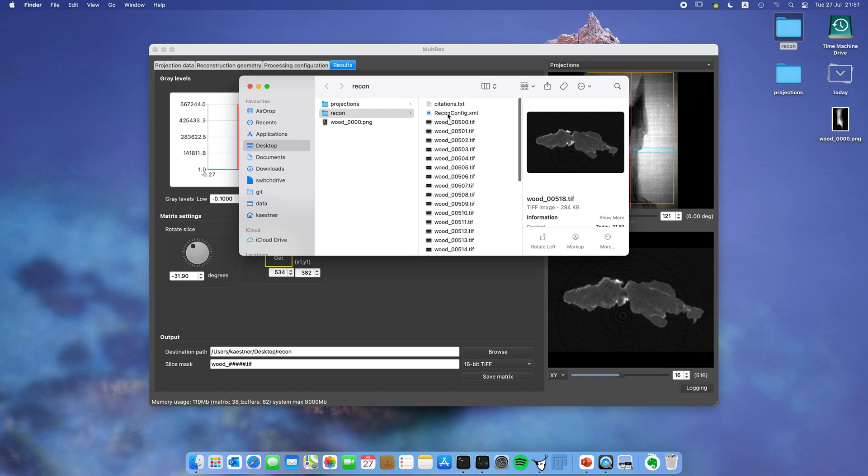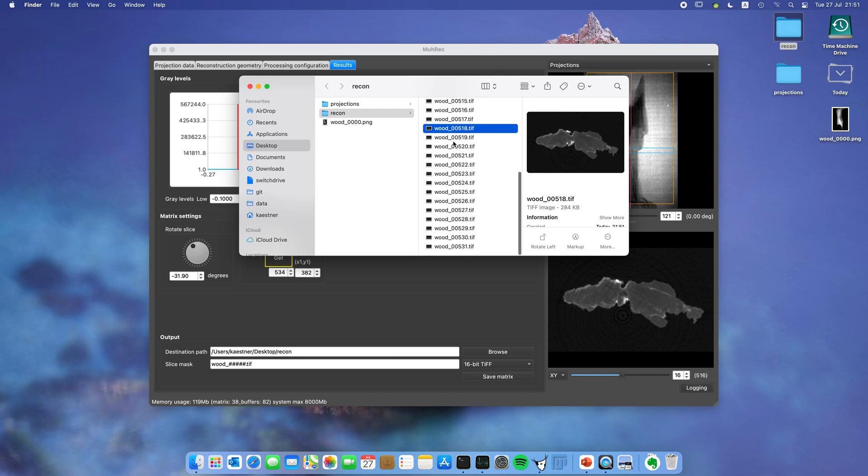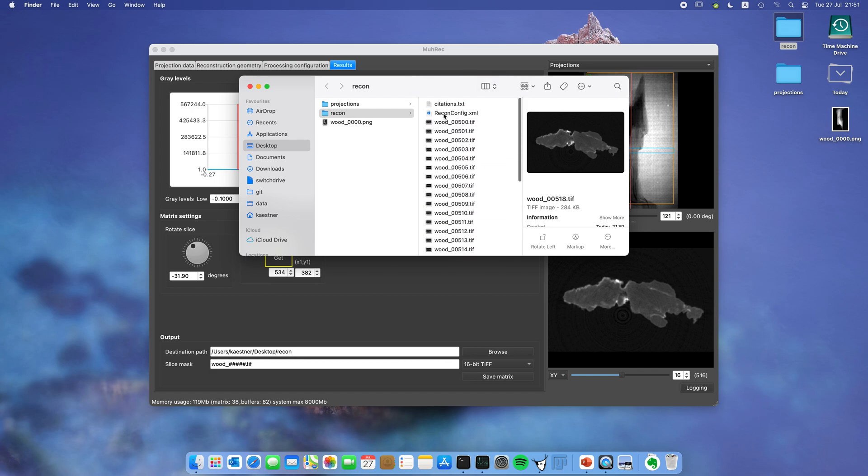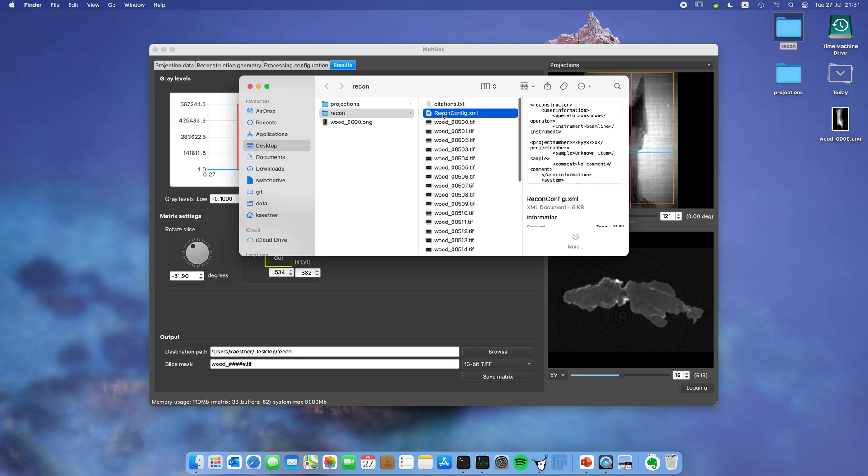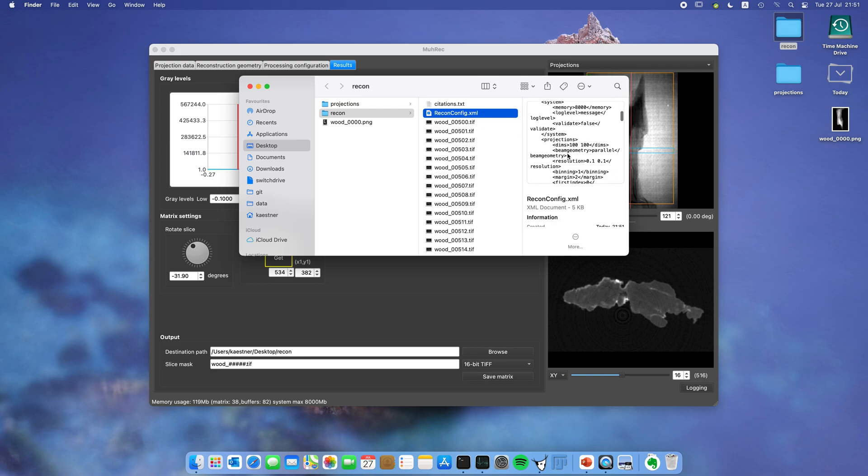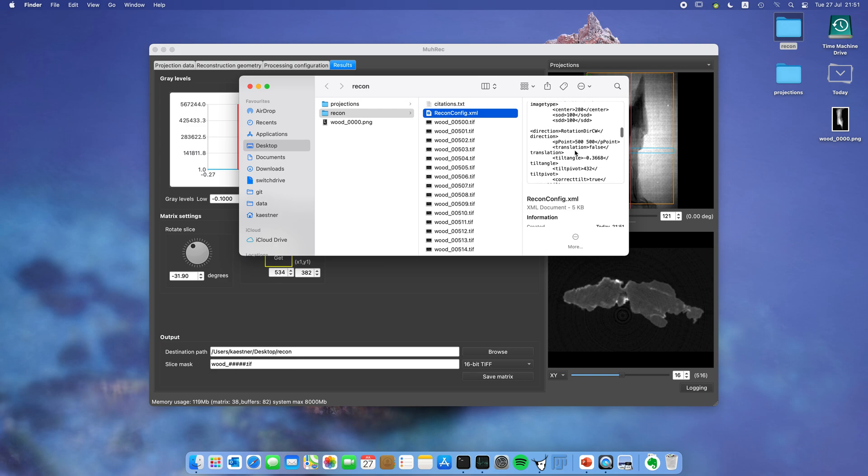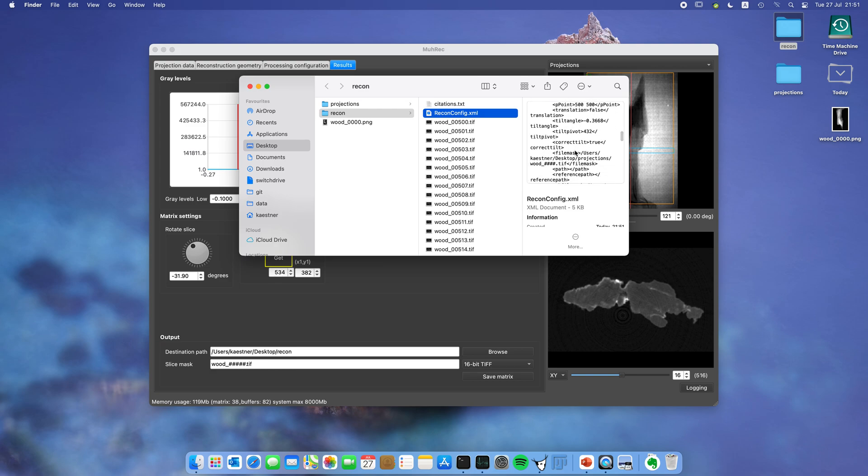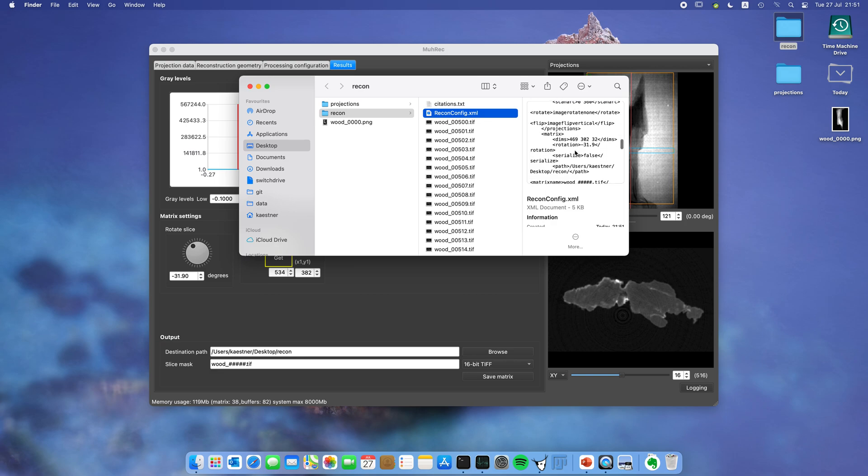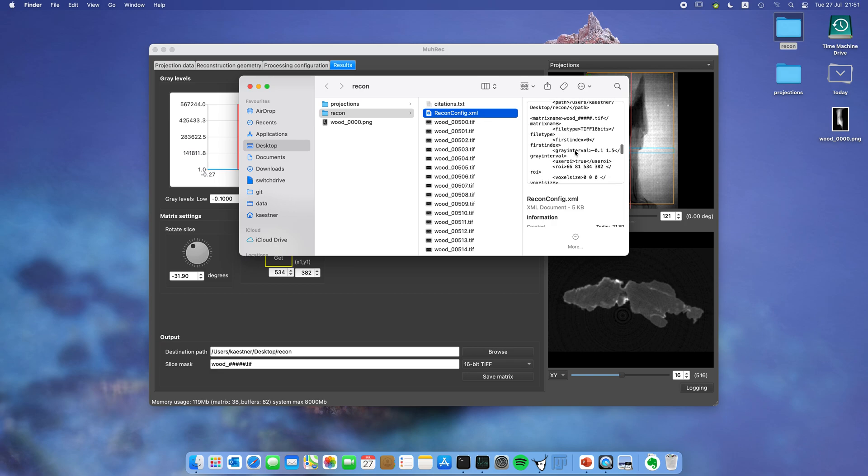What you also get in the same folder is a Recon config. This file describes exactly what the reconstructor has done with your data. It tells you about dimensions of the image, pixel sizes, which center of rotation you used, which scan arc, also which reconstruction algorithms you've been using. It's not easily human readable, but still all information is there. You can actually load this file to redo your reconstruction next time.